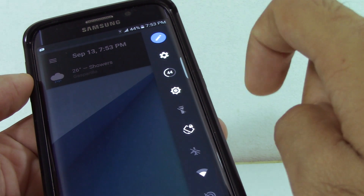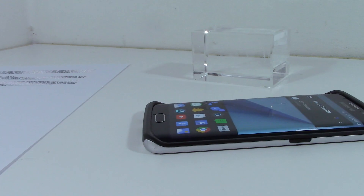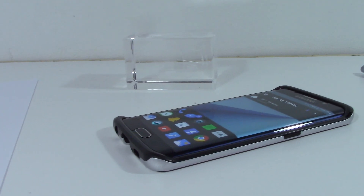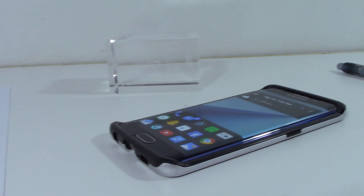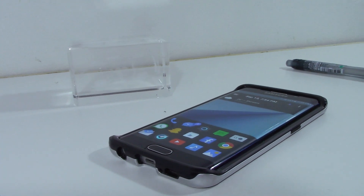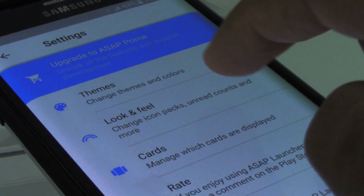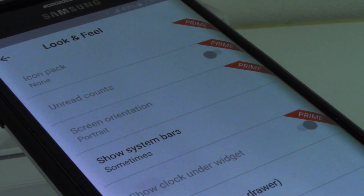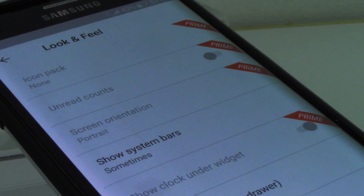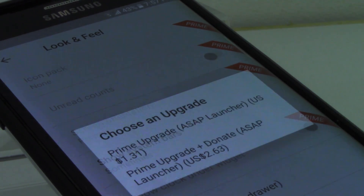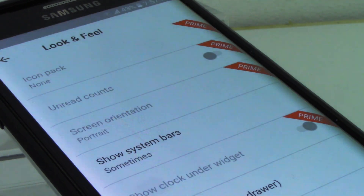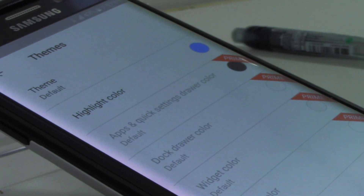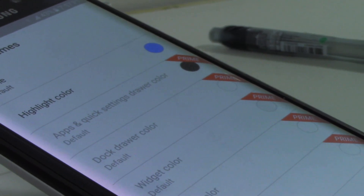This app is free, but most of the great features come with a cost — no notification badges, no icon packs, no screen rotation, and no custom theme colors. Thankfully the app is cheap, but these limitations can still be a deal breaker for some.